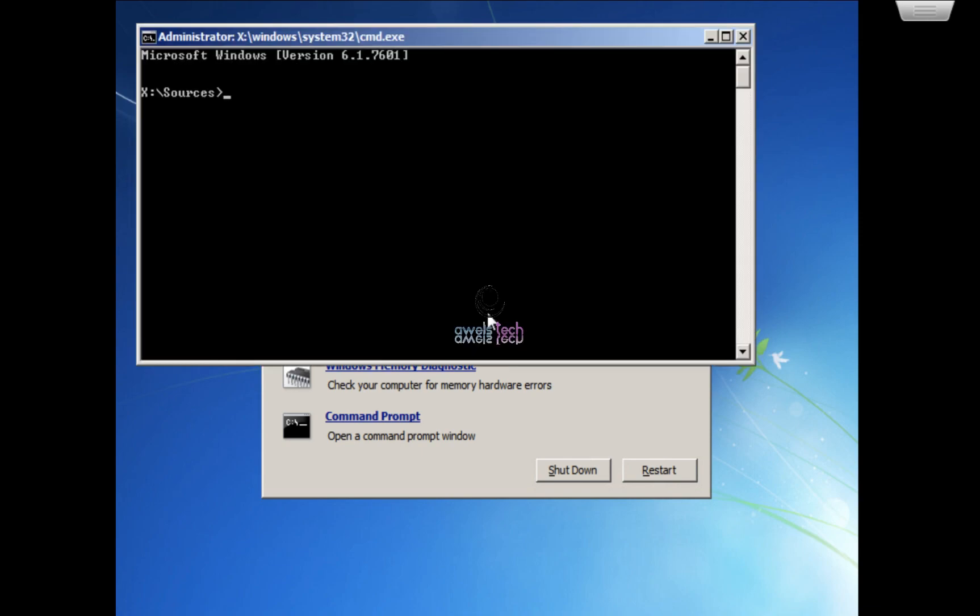So guys, I will run the bcdboot c:\windows /s c: just to show you that I get this error.